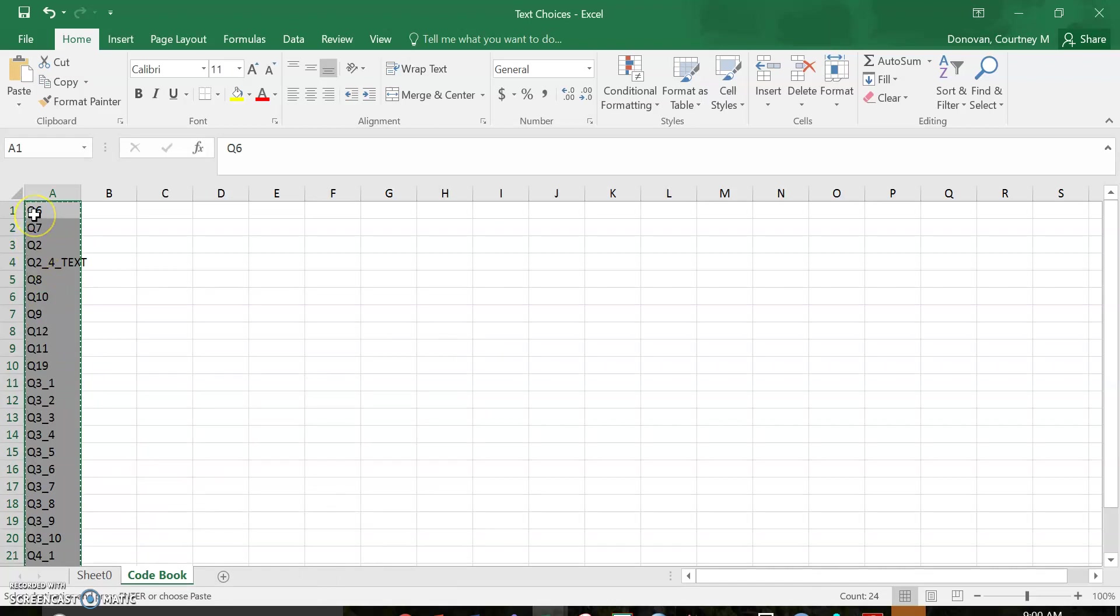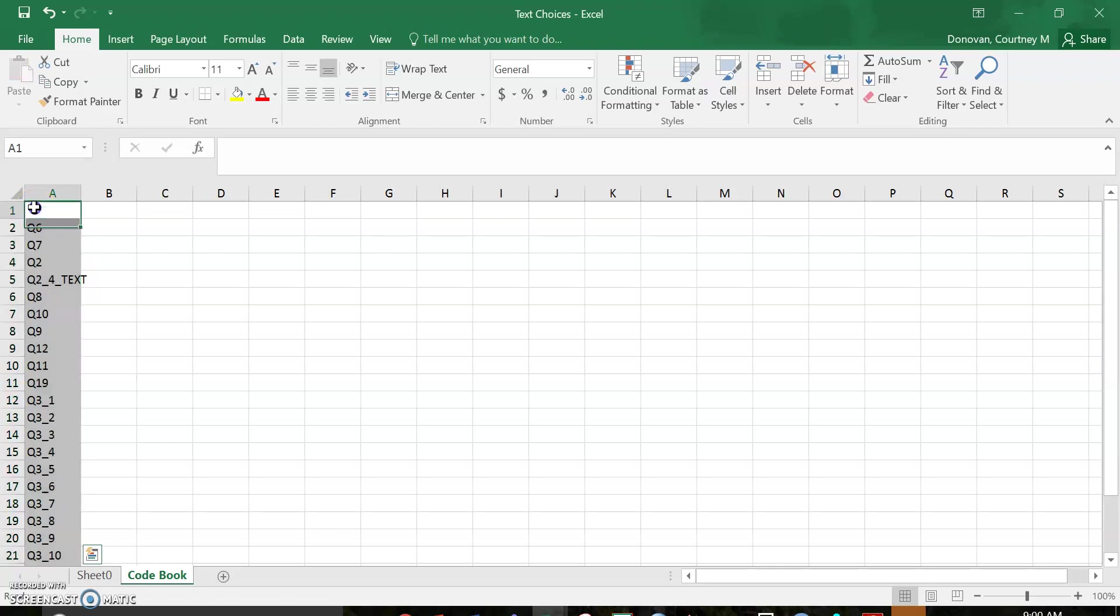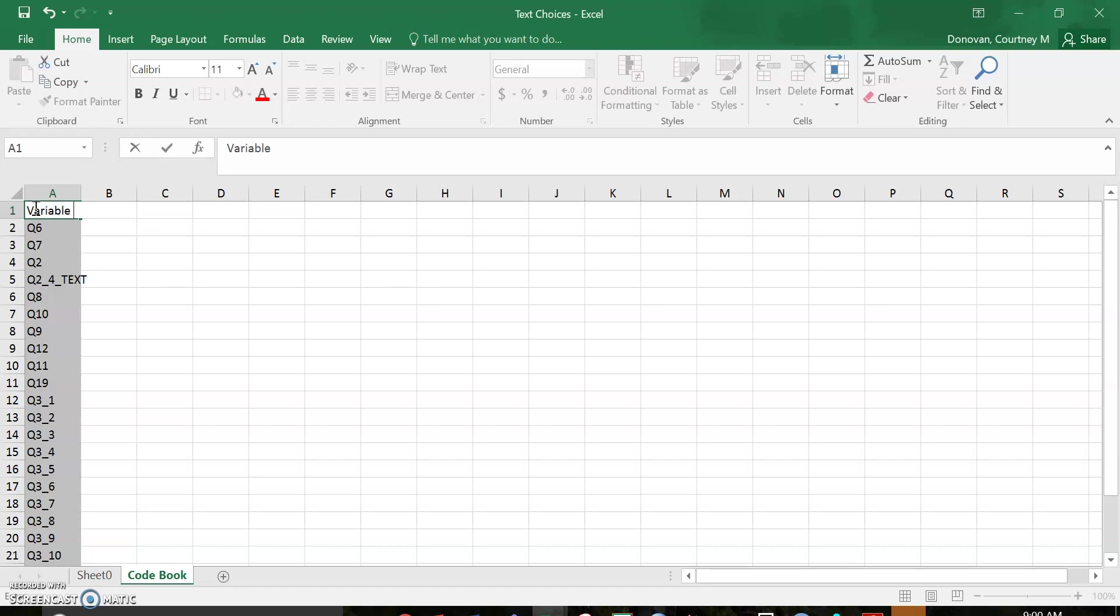And what that does is it changes it from a row to a column. I actually want that to be one lower. So this is going to be my variable name and this is going to be the item content.